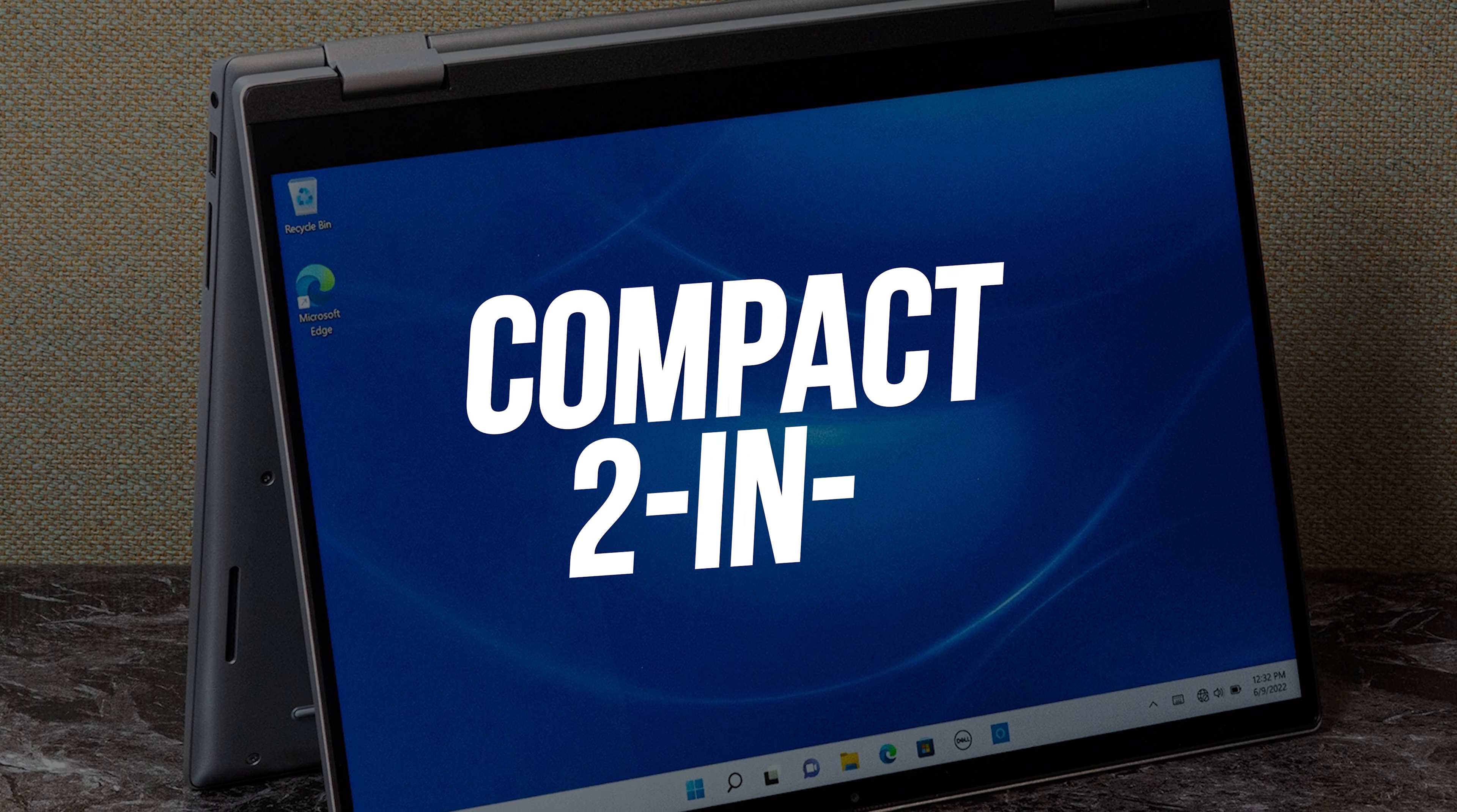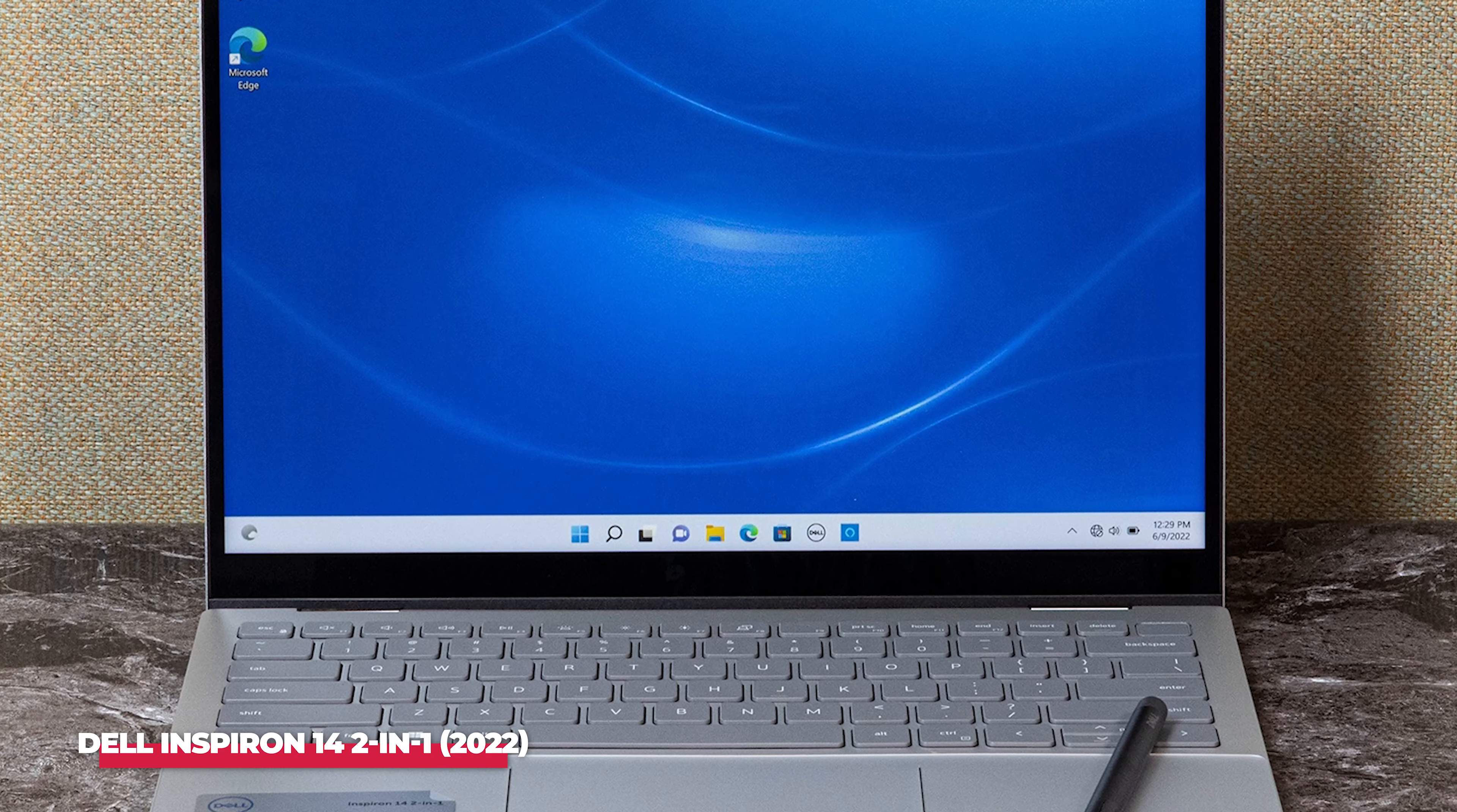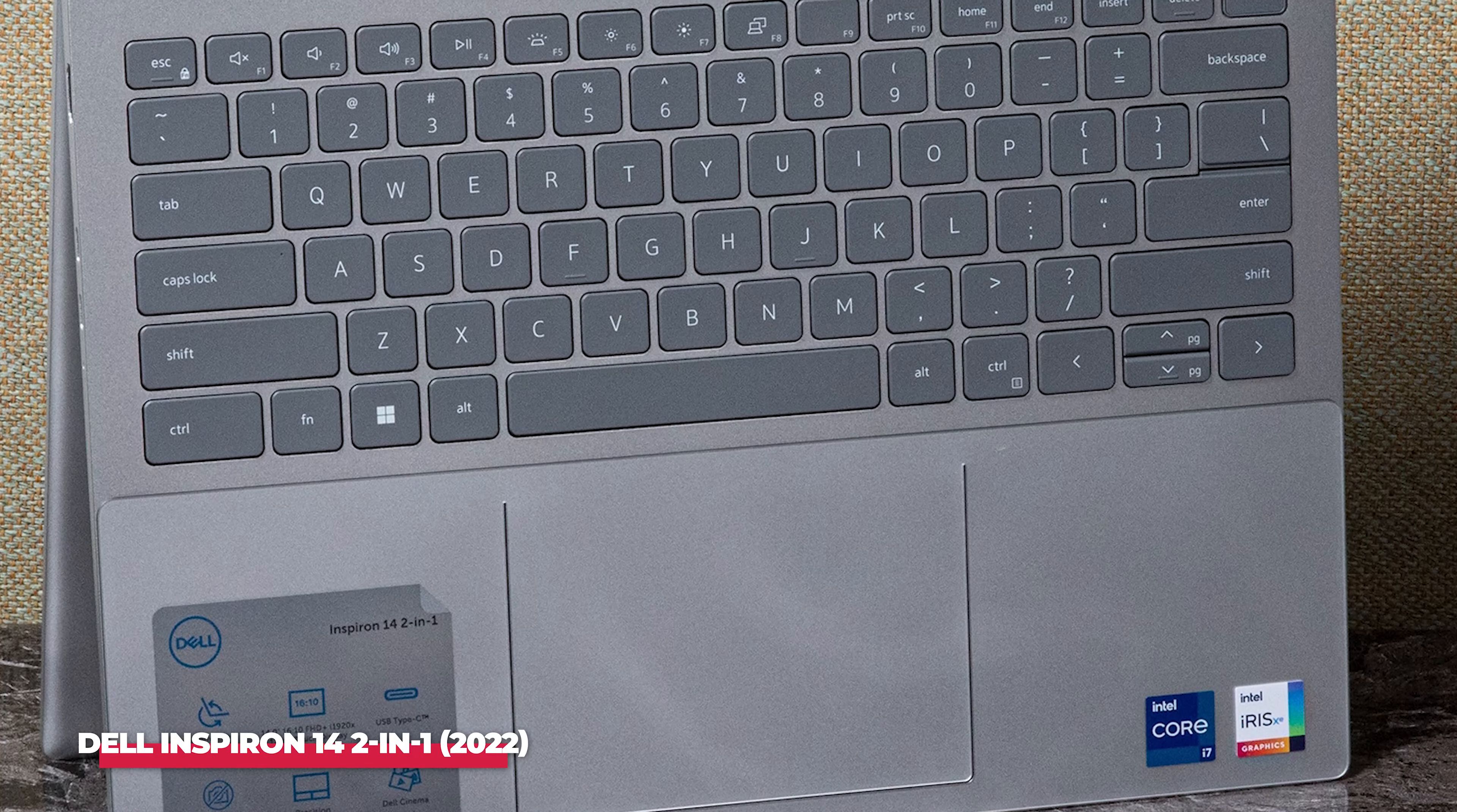Number 7: An excellent compact 2-in-1 from Dell is the Dell Inspirion 14 2-in-1 2022. If you like the look of the Inspirion 16 2-in-1, but think it's just a little too big or a little too expensive, then perhaps its little sibling might be the right laptop for you.